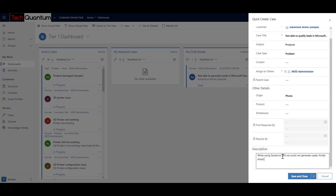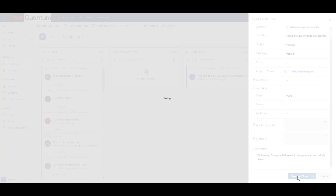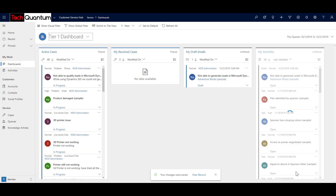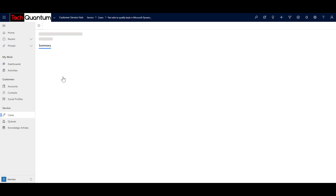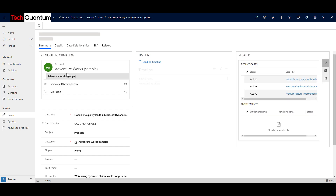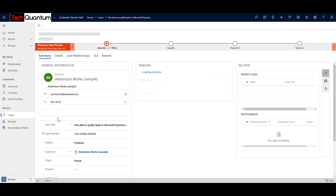Imagine a situation where you have a customer service desk or a person sitting at reception who received the phone call. If they have access to the system, they can just quickly log the issue. Later on, a support engineer can take up the task based on priority. Once we've entered the basic information and click Save and Close, the system will create a case in the background. You can then see in your active cases that the case has already been generated.